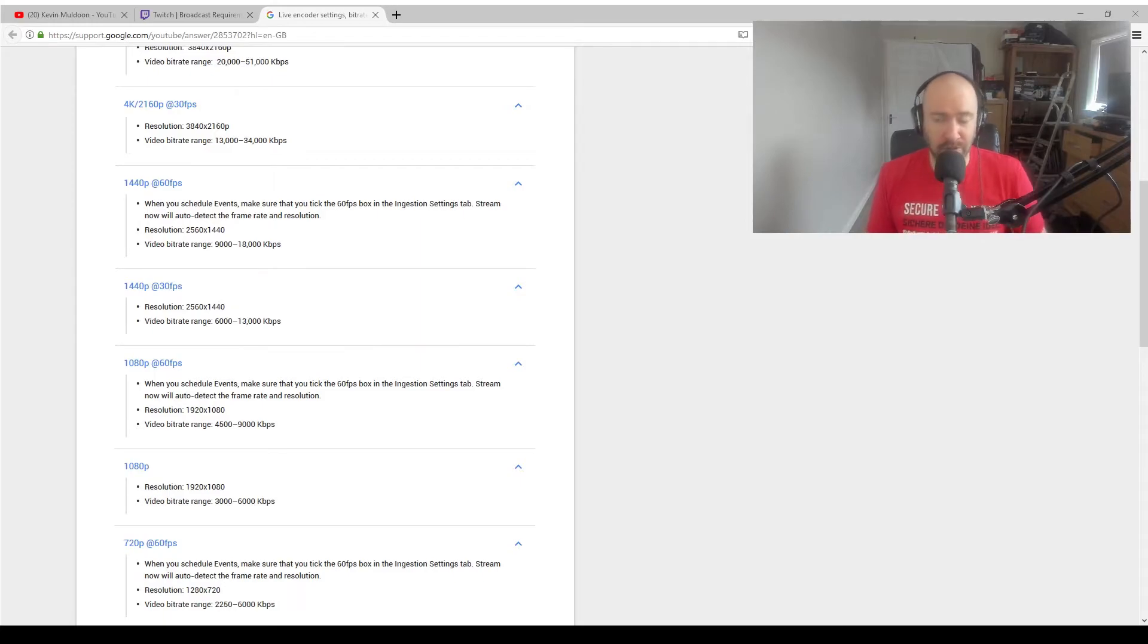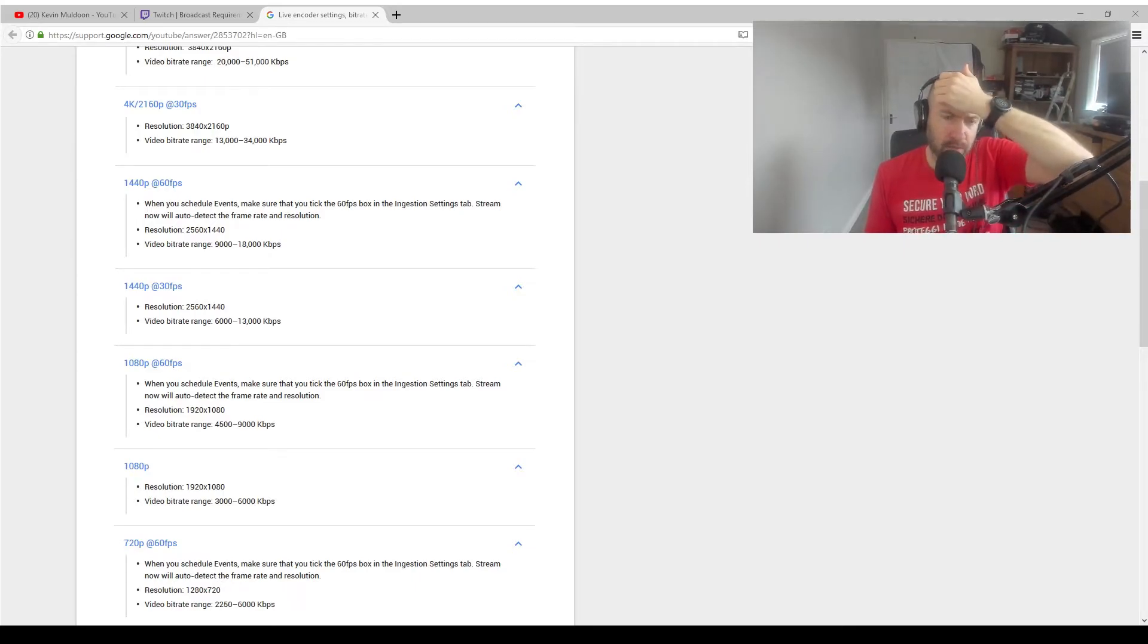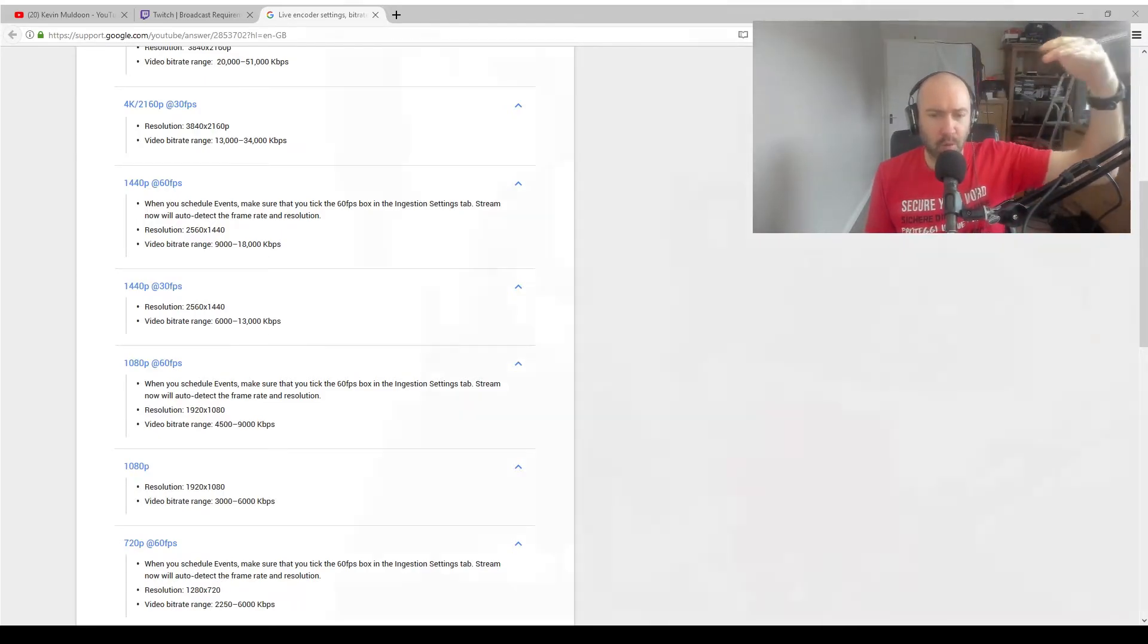You saw that I was recording at 10 megabytes per second there. And the thing is, if you have a better upload speed, sometimes it isn't worth recording at the higher bitrate because YouTube actually is going to decrease the bitrate anyway when you upload.